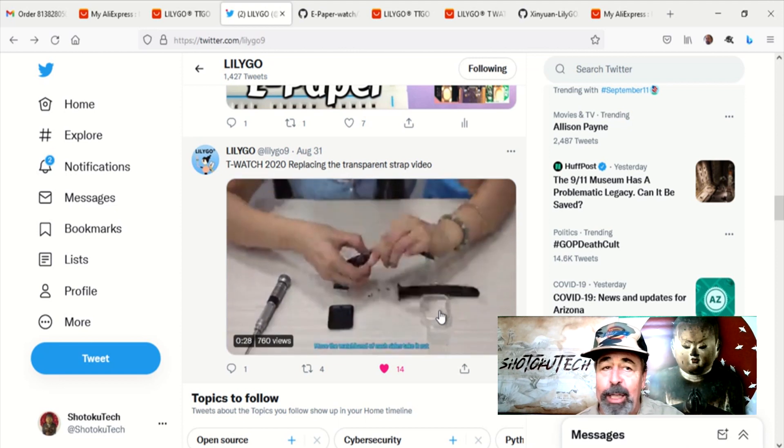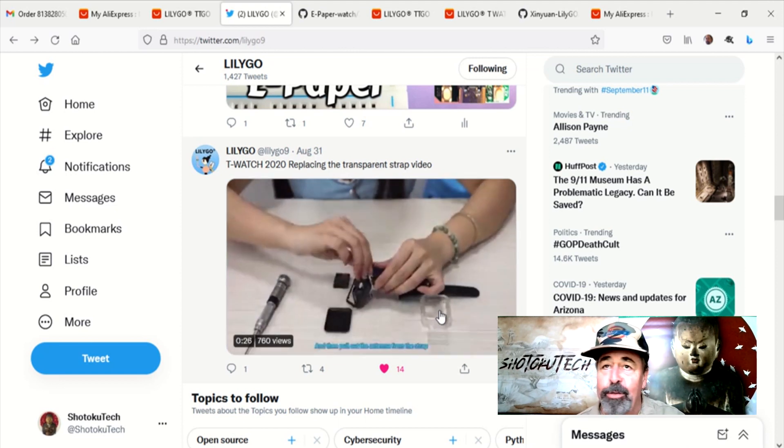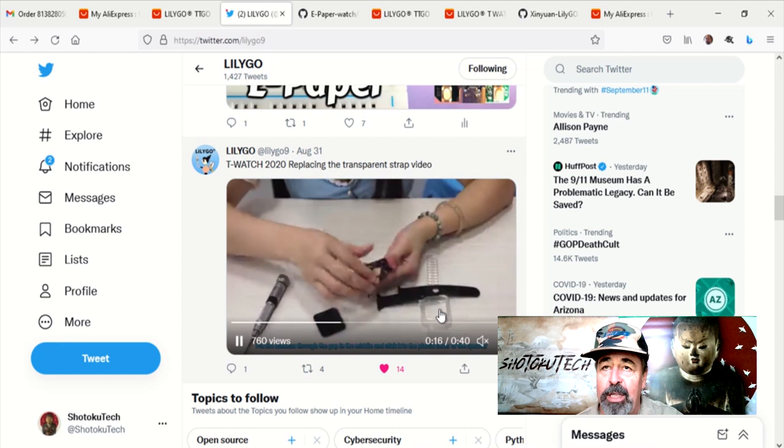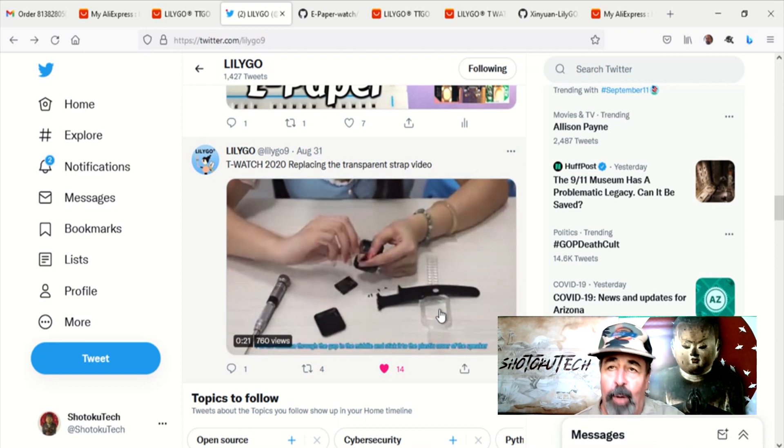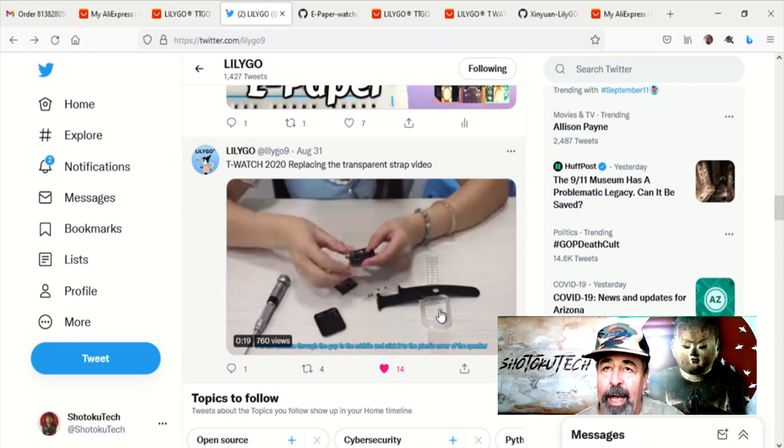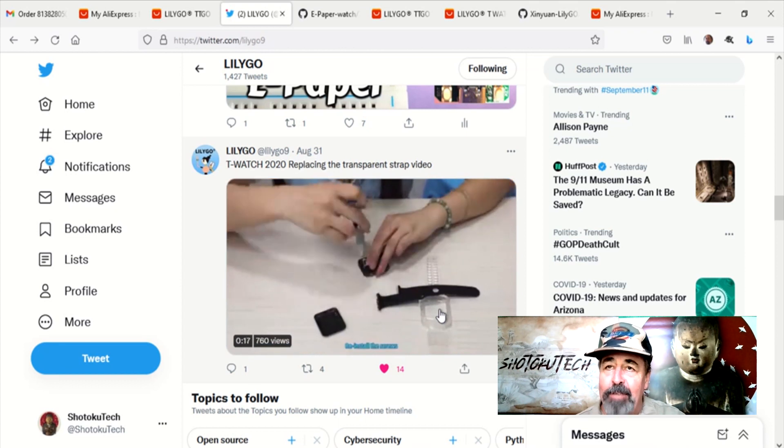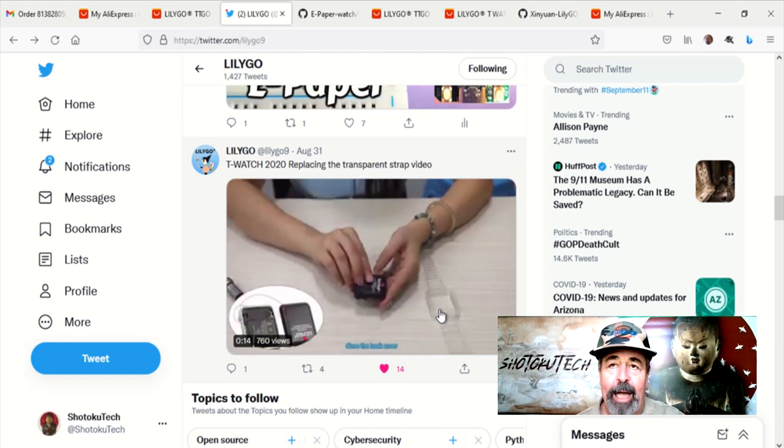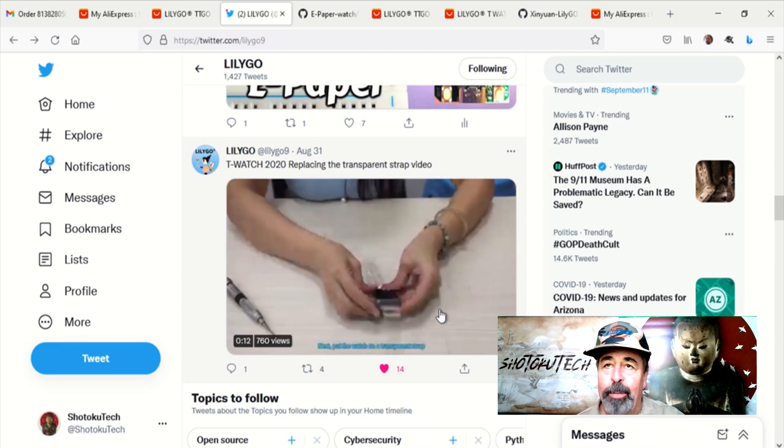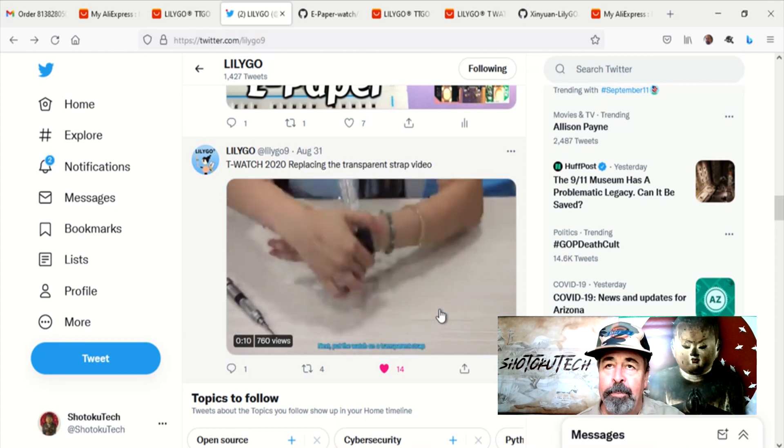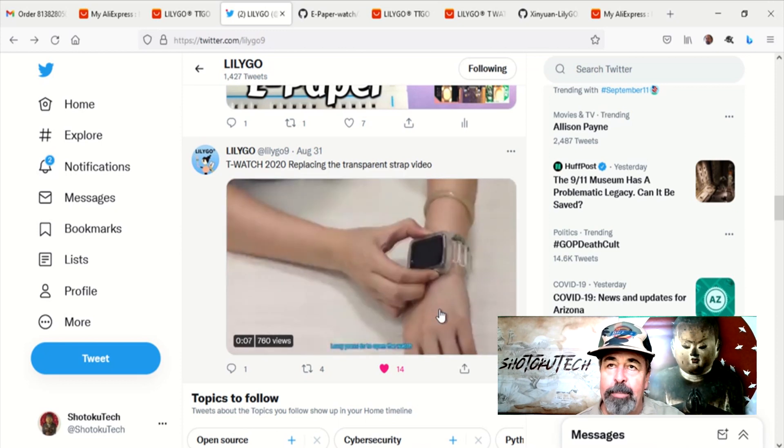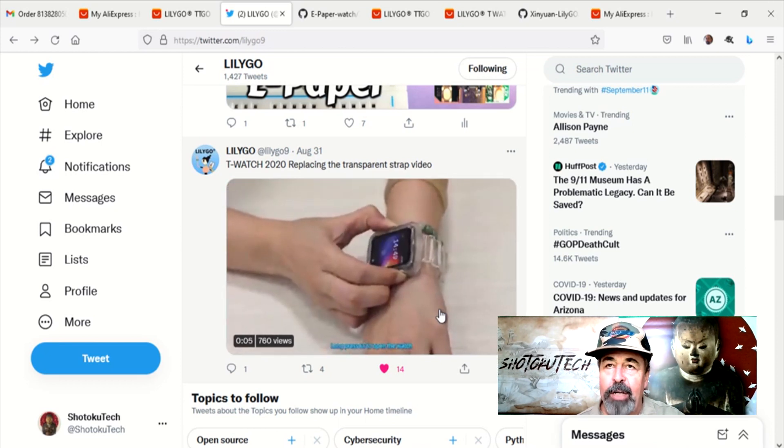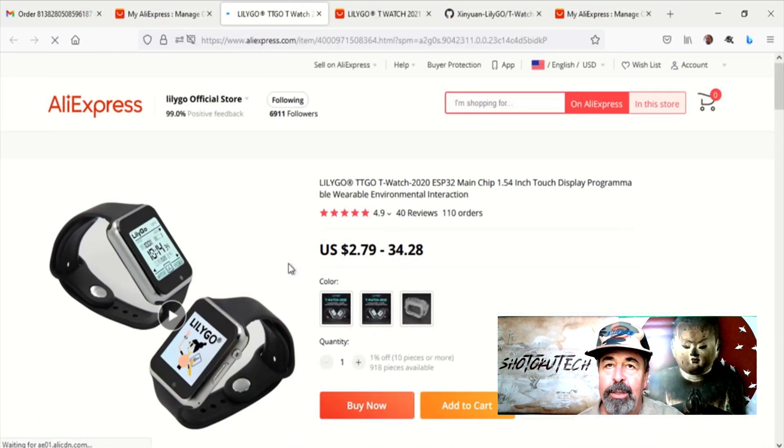This video here shows you how to change out the TTGO T-Watch strap with their new clear watch strap. The TTGO T-Watch has an antenna in the wristband. Somebody told me that. I just never saw it before, but you see that here in the video? She's got it all strapped together there and her watch still works. That's pretty cool.